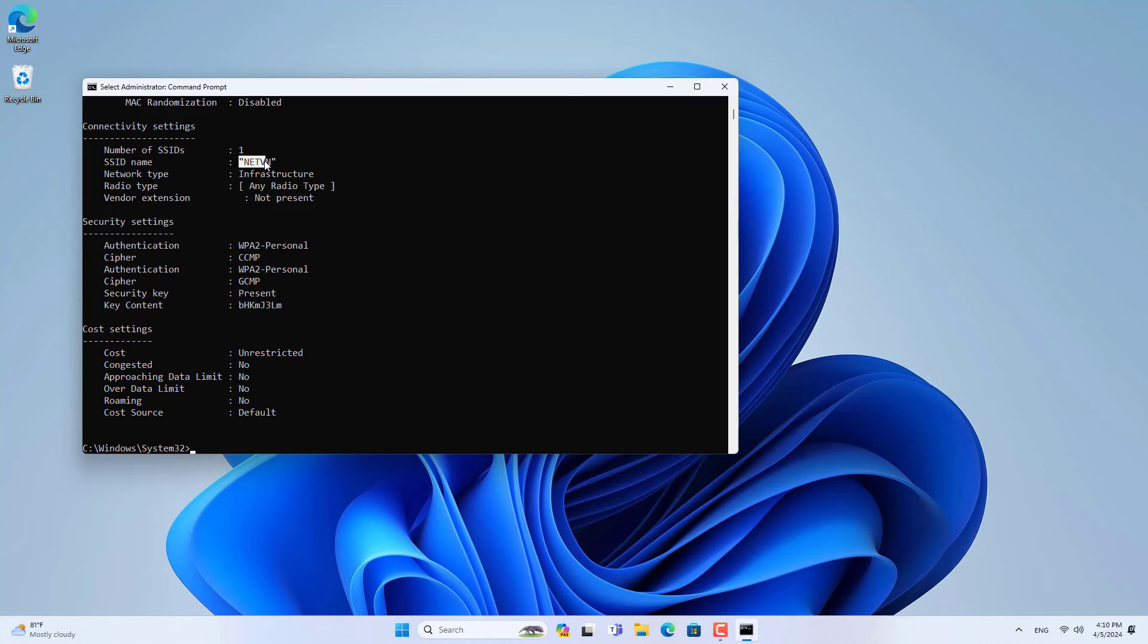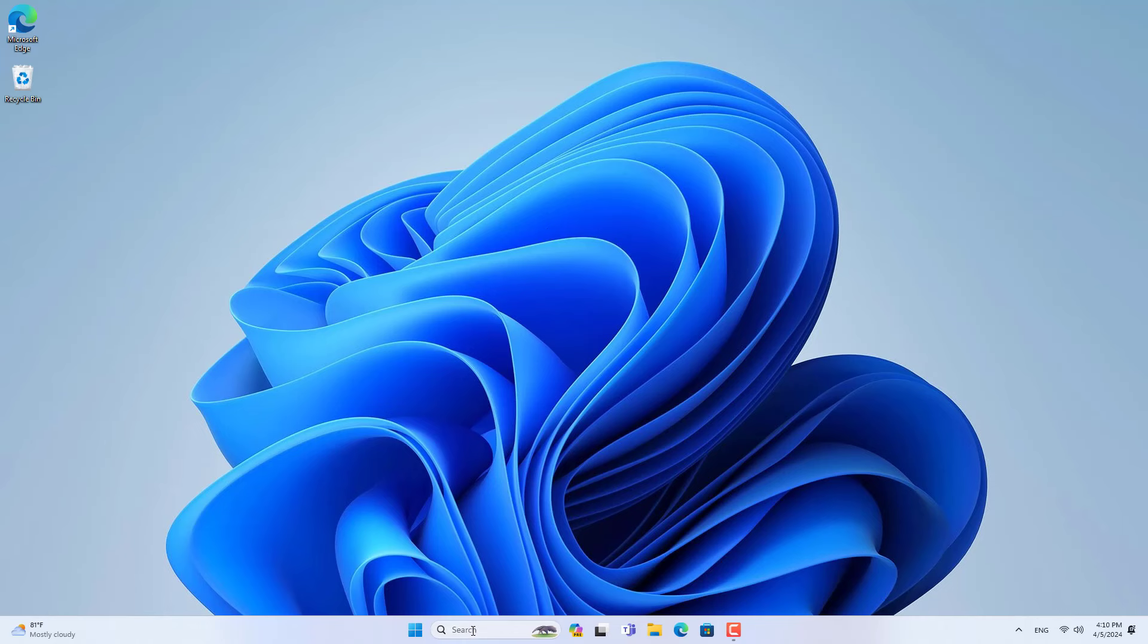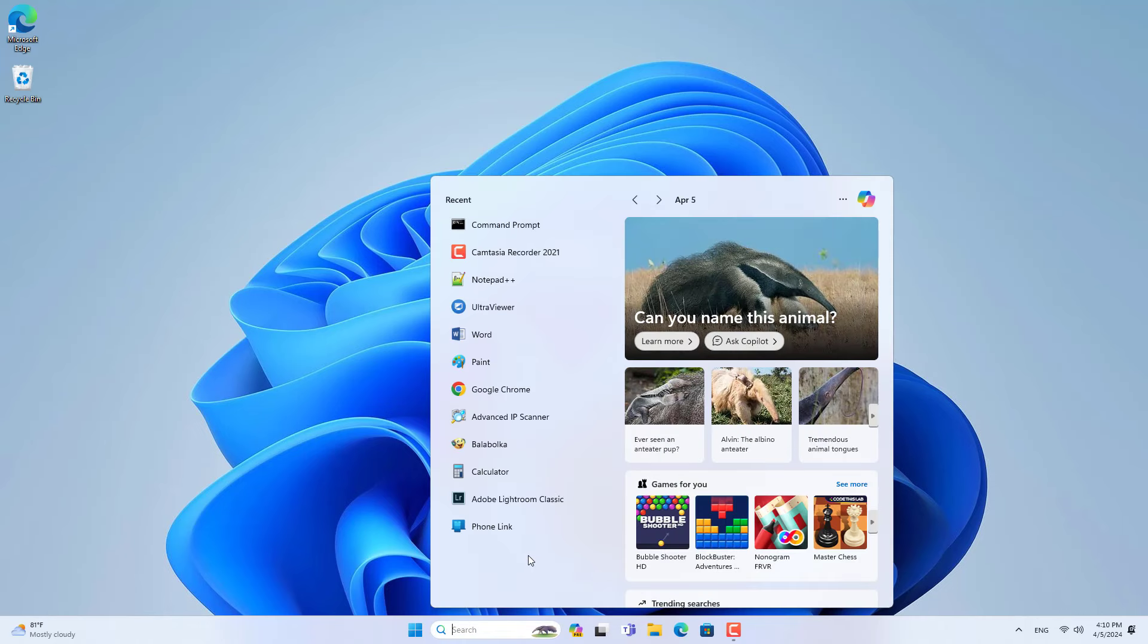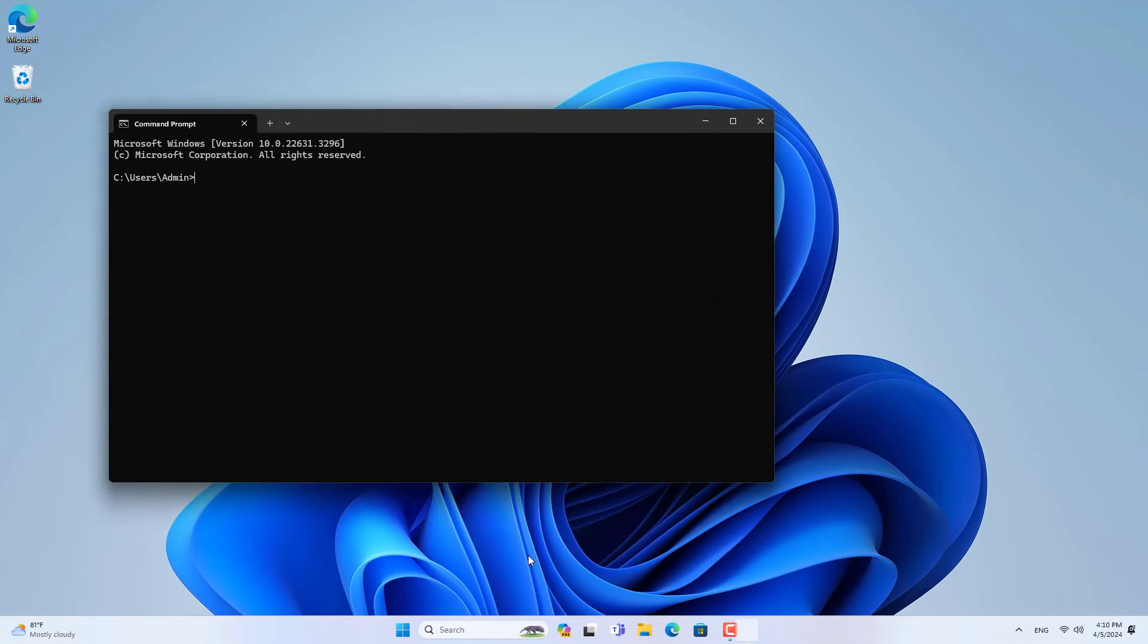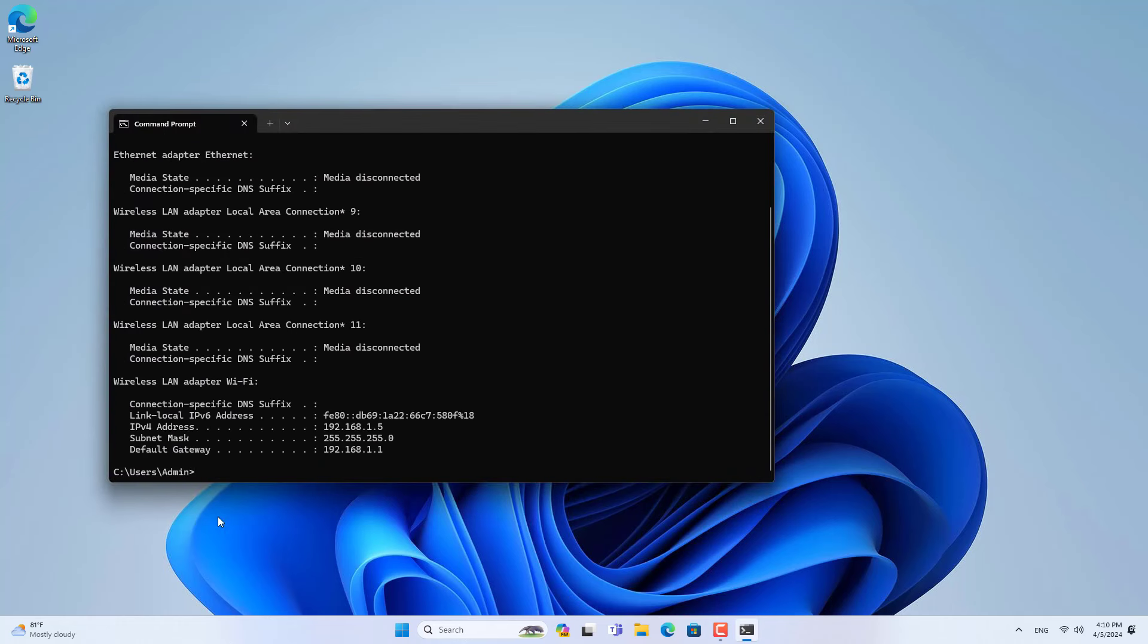The fourth way I want to show you how to find the password is how to access the wireless router. On your computer, open a command window and show your computer's IP address. You will find the gateway IP address. This is the IP address of your wireless router.